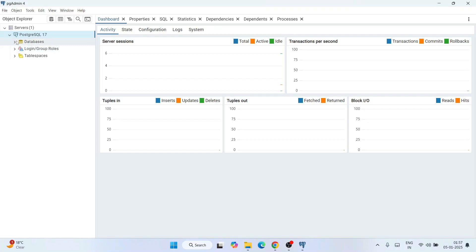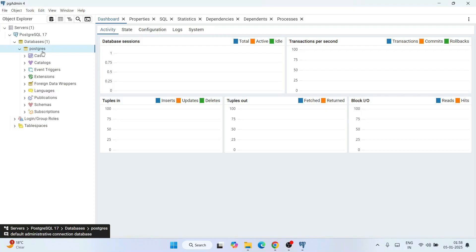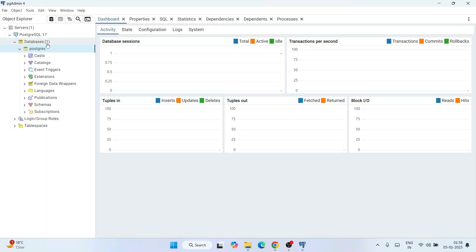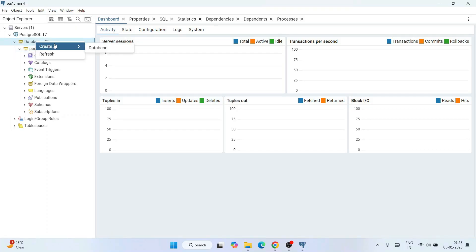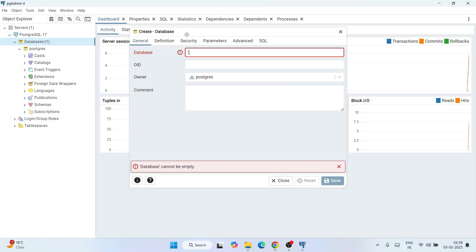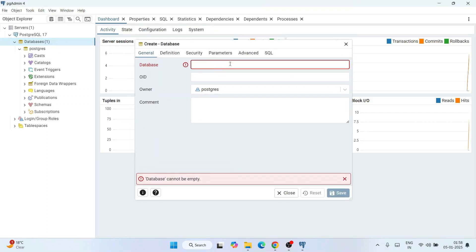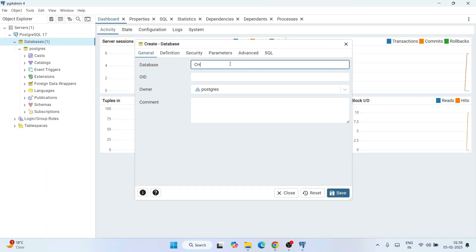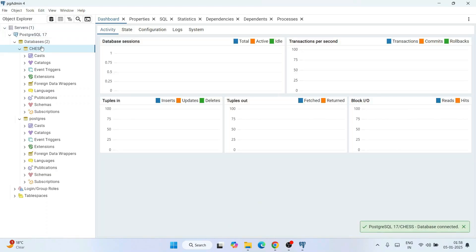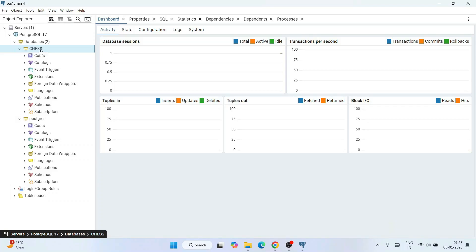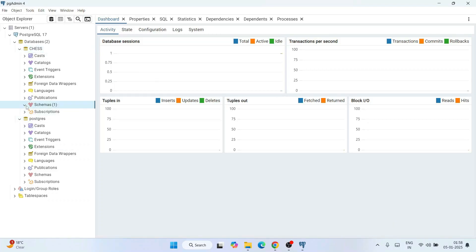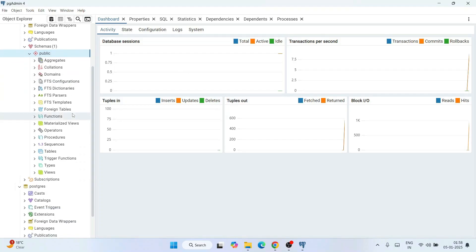You can see all your databases listed here. Expanding it shows the default database that comes with PostgreSQL. Let's create a new database: right-click on 'Databases', hover over 'Create', and click 'Database'. In the create database window, give the database a name — I'll call it 'chess' — and click Save. The new database is immediately created and you can see it in the list.